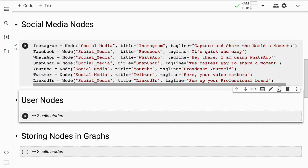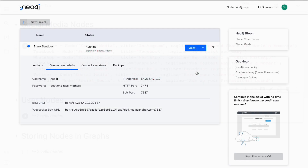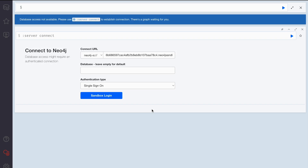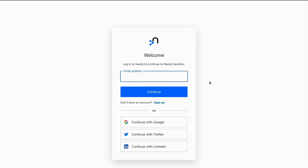Whatever I've created here should actually be appearing in the Neo4j sandbox as well. Let me quickly jump to the Neo4j sandbox. I am in the sandbox and I'll click on Open. This is the screen you would see — you have to connect to the server first, so I'll click on sandbox login and it will ask for credentials. I'll quickly enter my details.